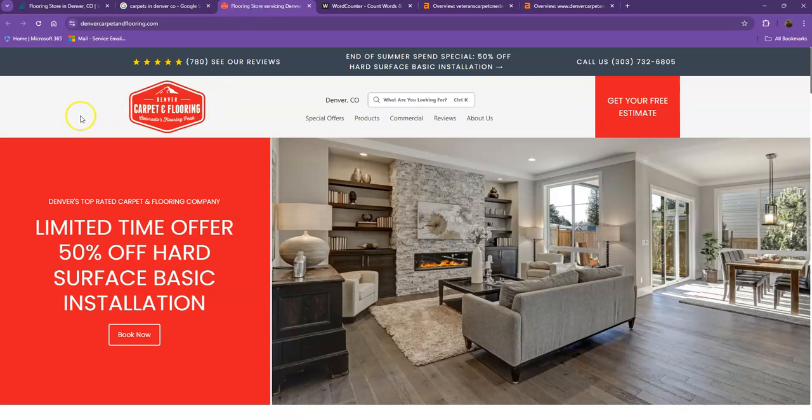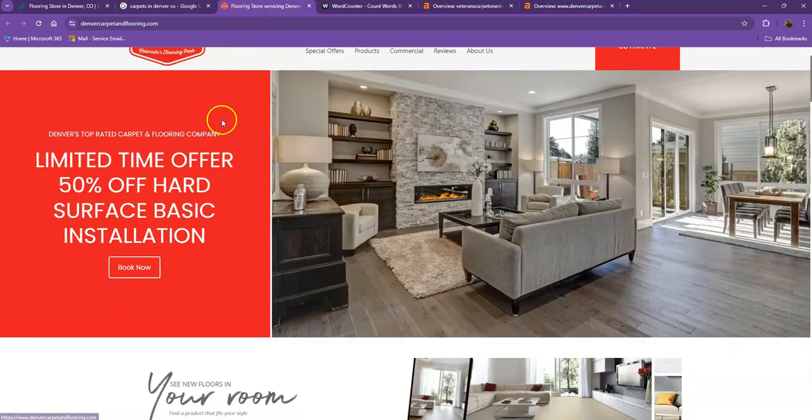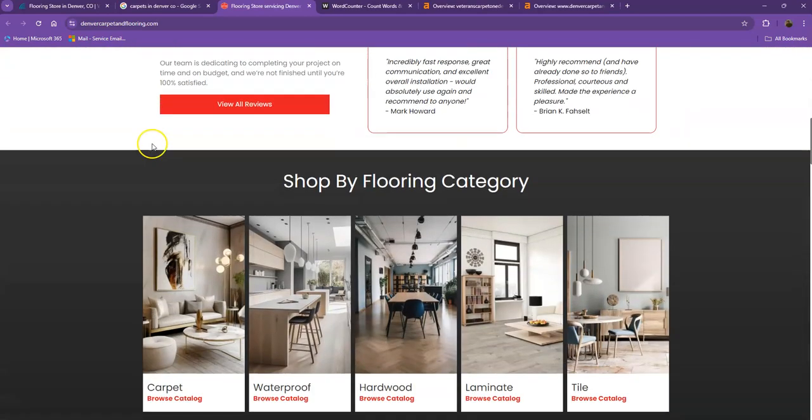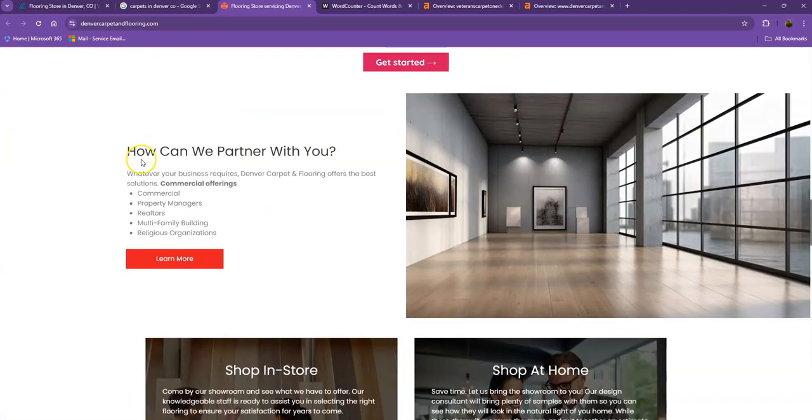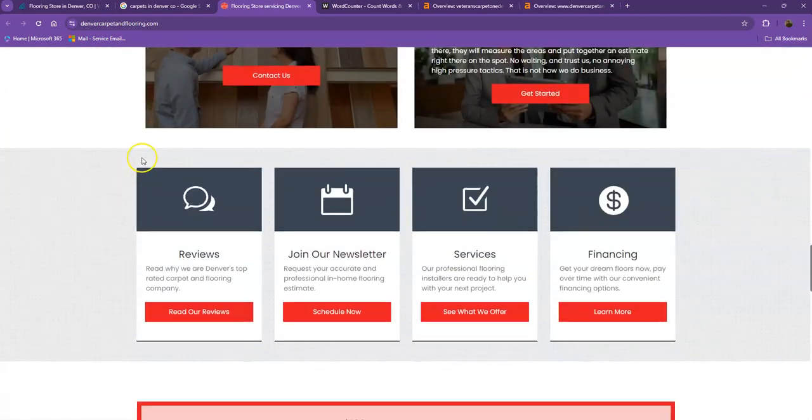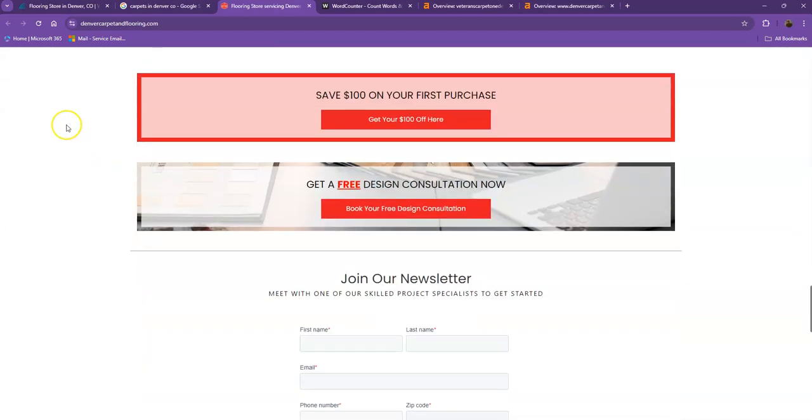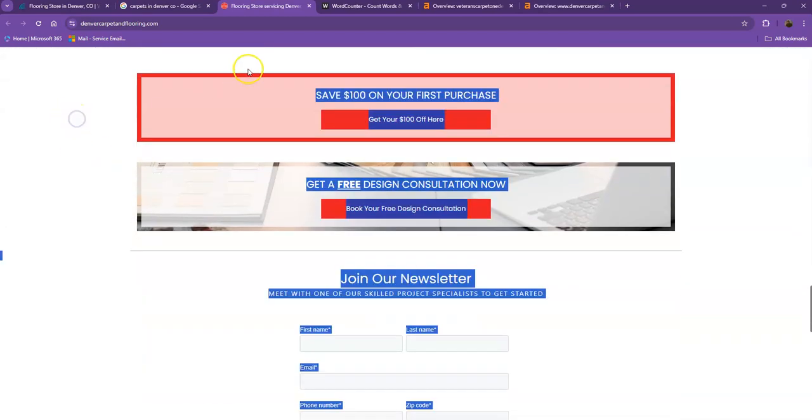So for their website, they also have their logo at the top. They have good photos, good amount of content, pretty good portfolio. Let's see how many words they have on their homepage.